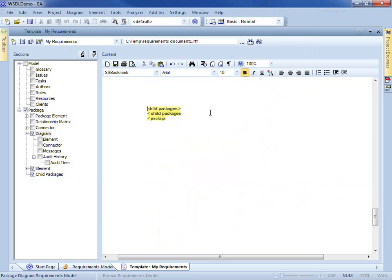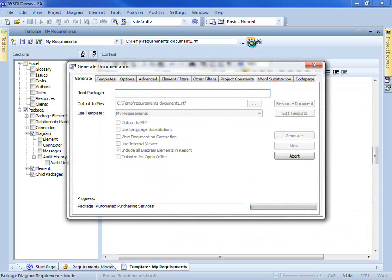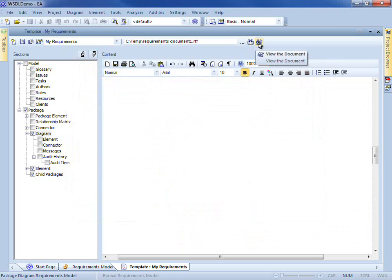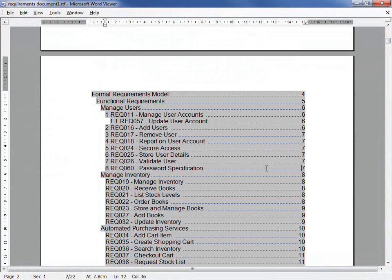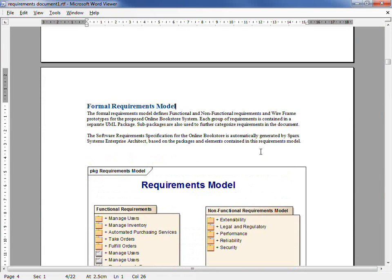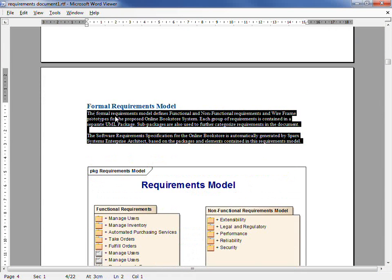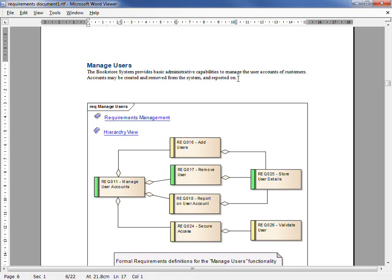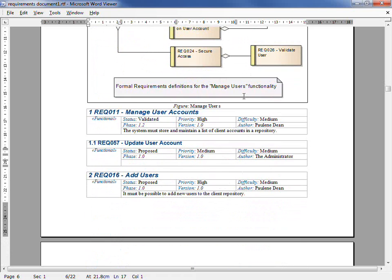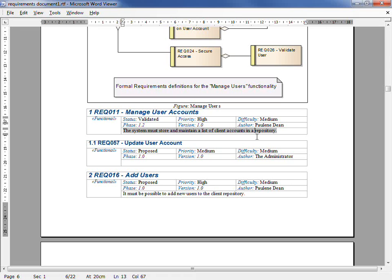So now we've got a basic starting structure for our template. We can save that, generate it and then view the results. Here's our title page just as we designed, the table of contents on its own page, and then we get into the document proper where the packages are starting to be reported on. Notice this time the packages are separated each on their own page, and the author field is included amongst the various element fields. This is a very quick overview of just some of the things we can do using Enterprise Architect's RTF Template Editor.